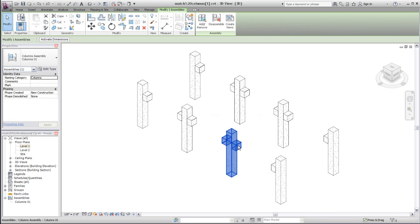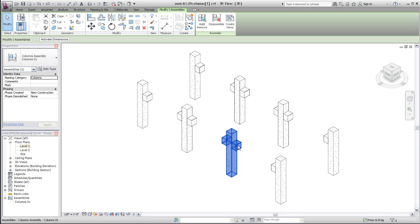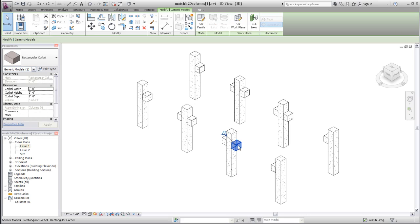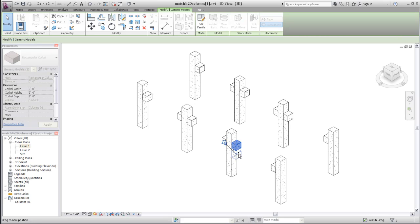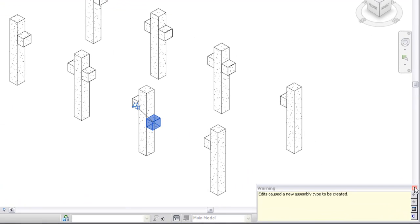You can disassemble a selected assembly at any time. Its component elements remain in the model, and other assemblies of the same type are unaffected. When you edit an assembly by adding or removing elements, or by changing the dimensions or position of an element, Revit automatically creates a new assembly type, assuming the resulting configuration is unique within the project.